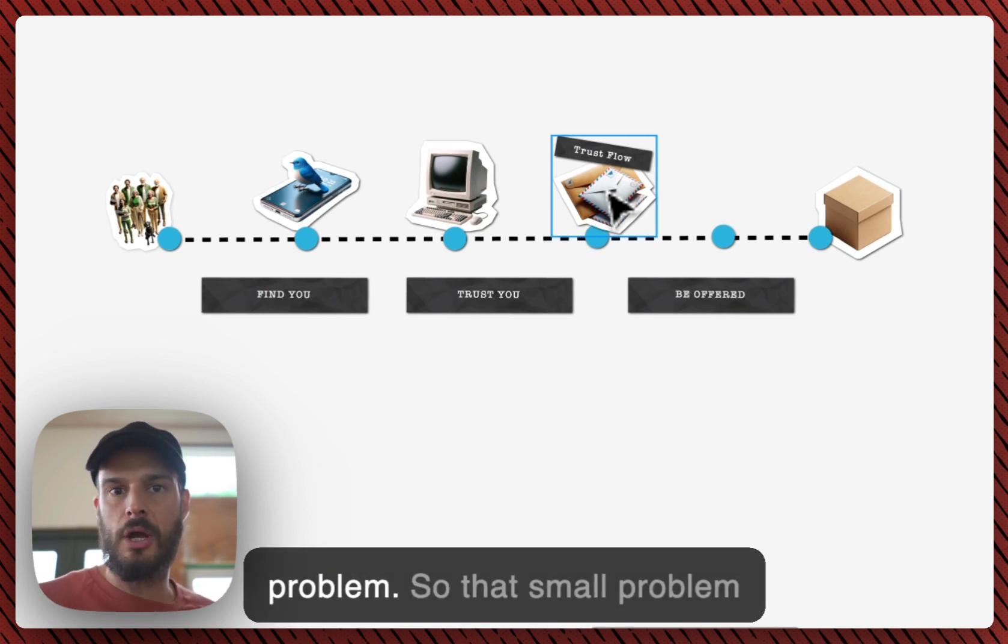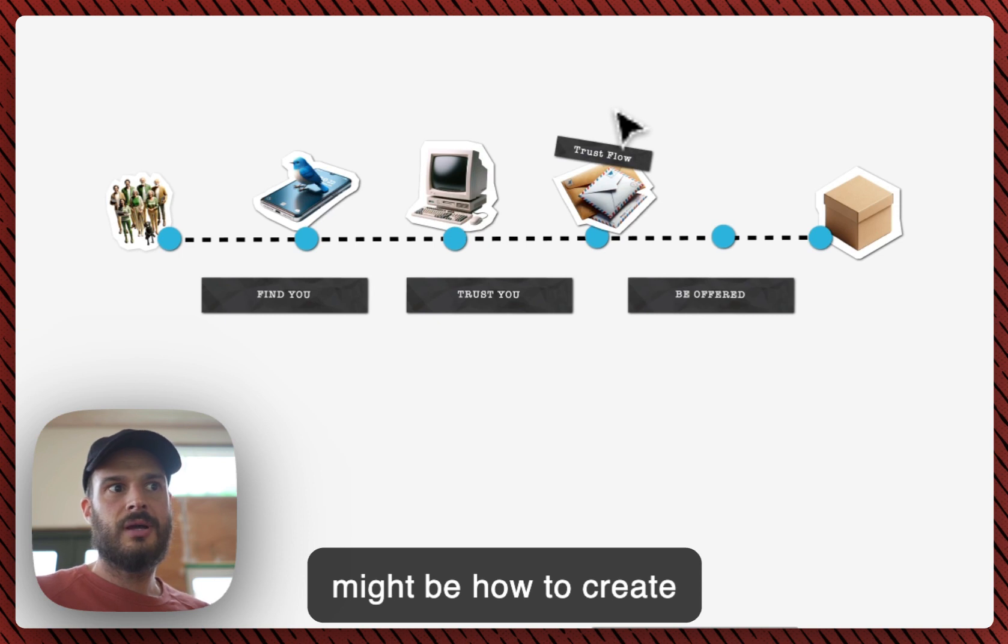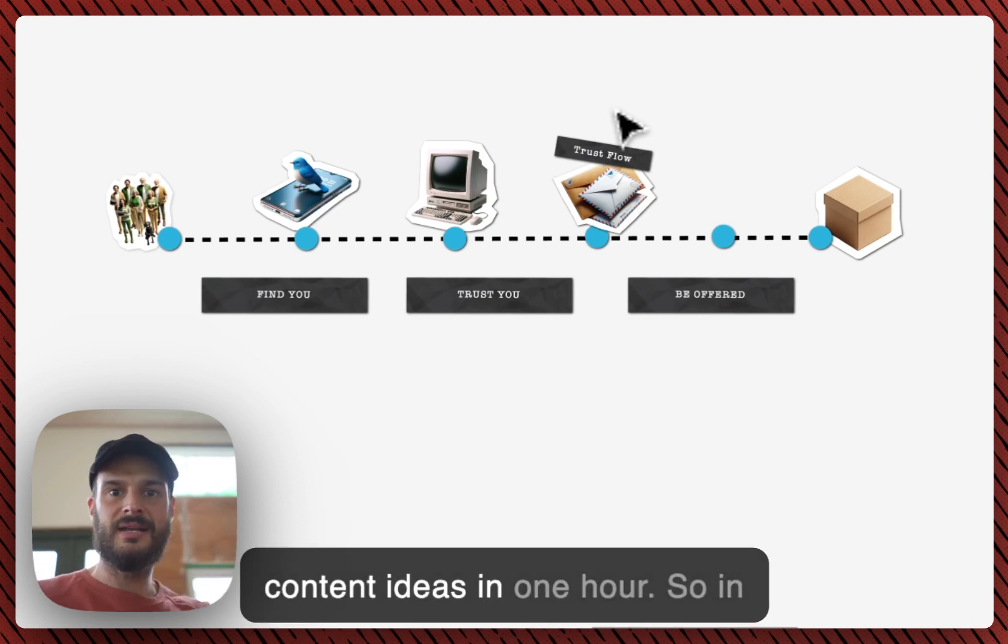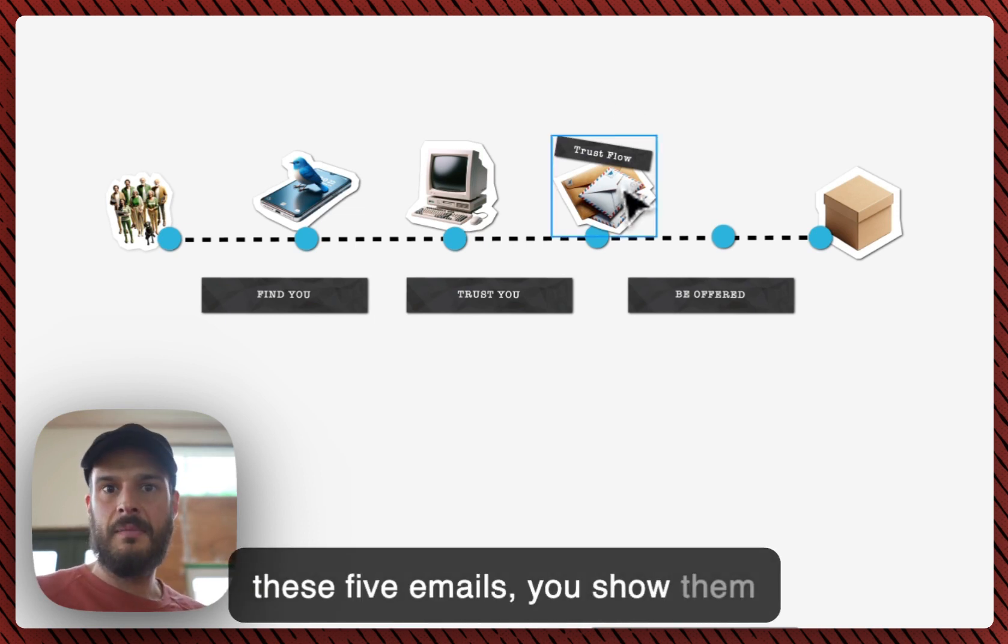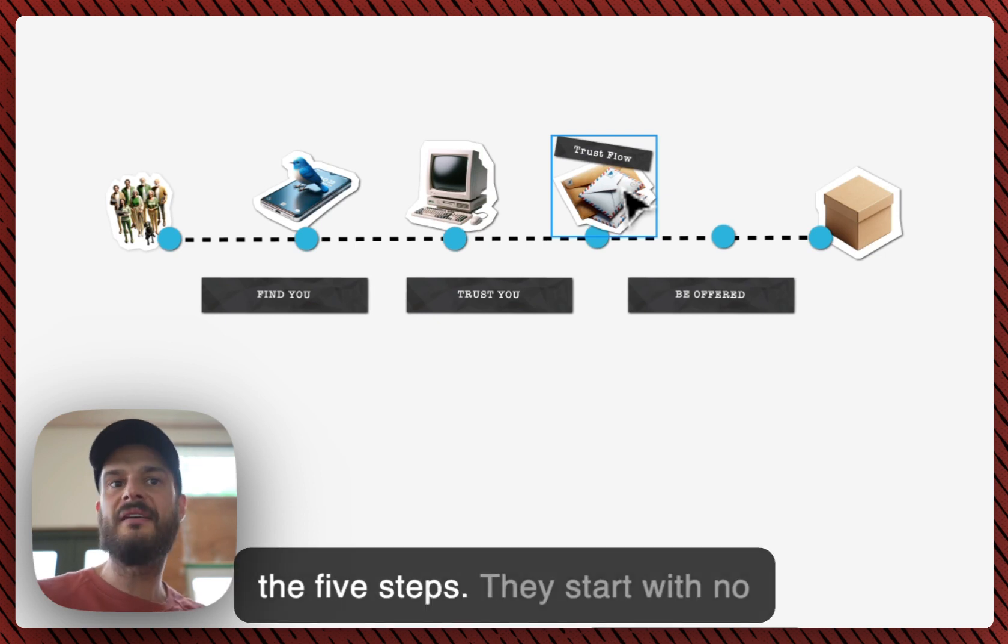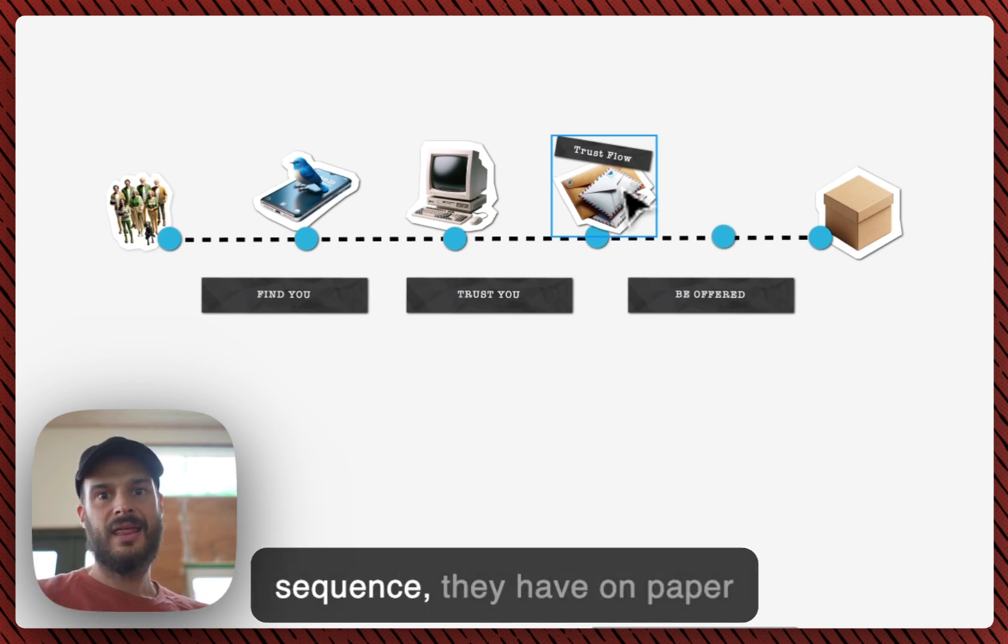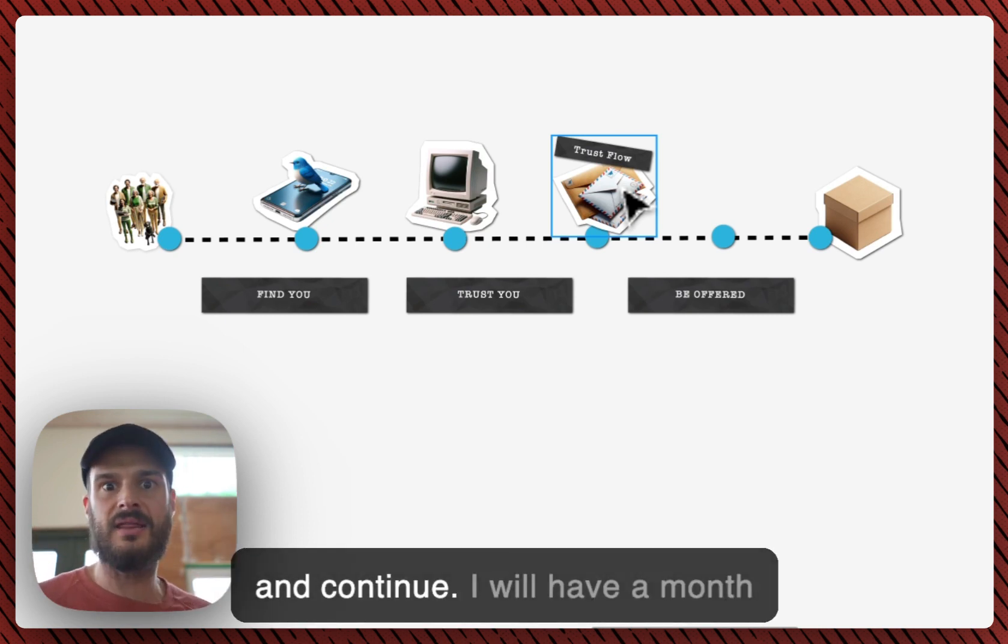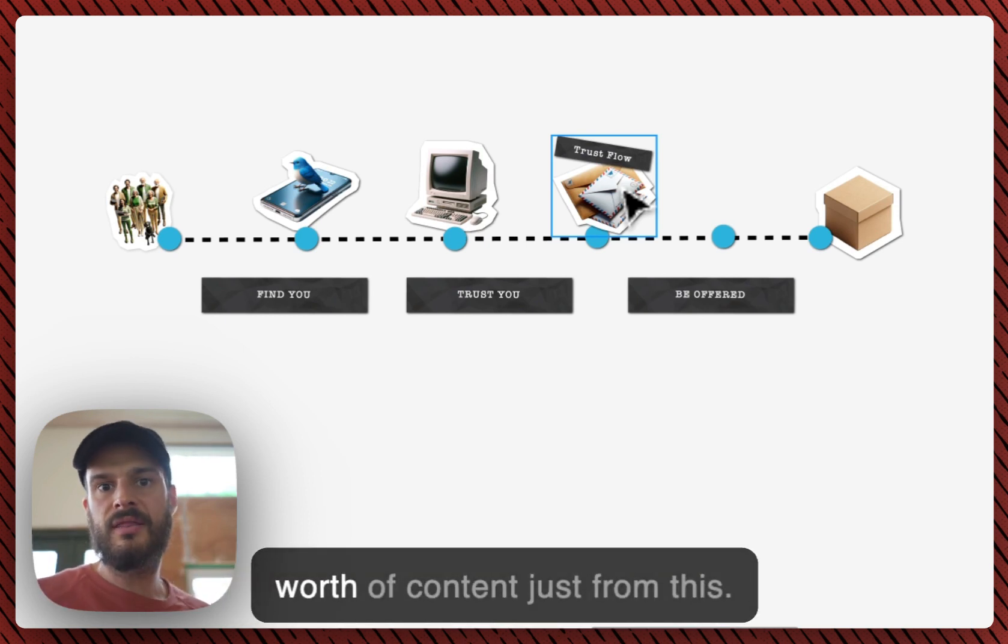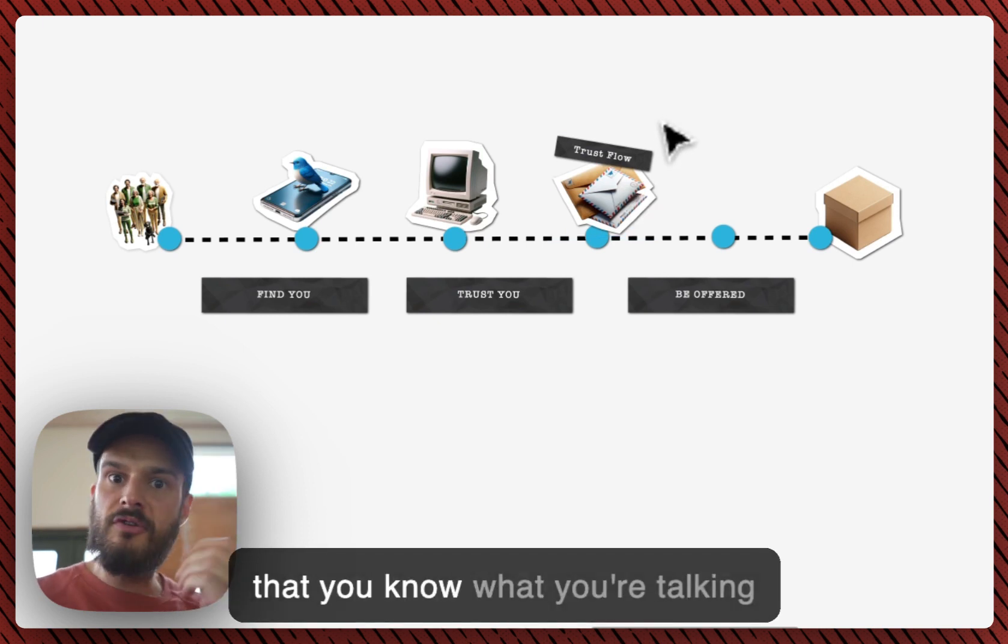And throughout the five or seven steps, the five or seven emails, you will help them solve that problem. So that small problem might be how to create 30 content ideas in one hour. So in these five emails you show them the five steps. They start with no ideas and at the end of your sequence they have on paper 30 great ideas. Now they see that geez, I can just take these and continue.